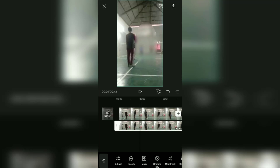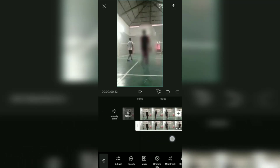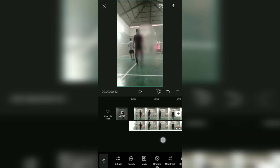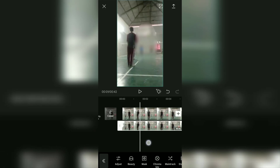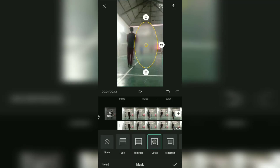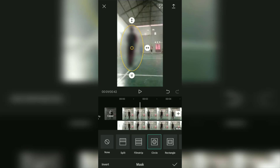If the video object is moving, you can add a keyframe for the blur shape. Here's how to do it: at the start of the video frame, add a keyframe with this button. Drag the timeline until the objects are visible, then add another keyframe. Re-open the Mask menu and adjust the position of the blur shape again until it covers the object.